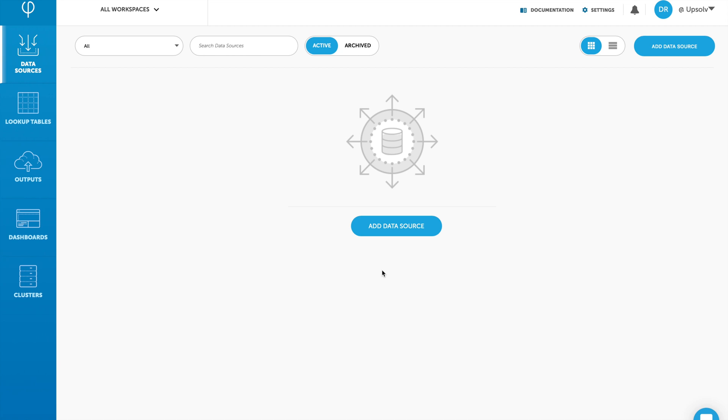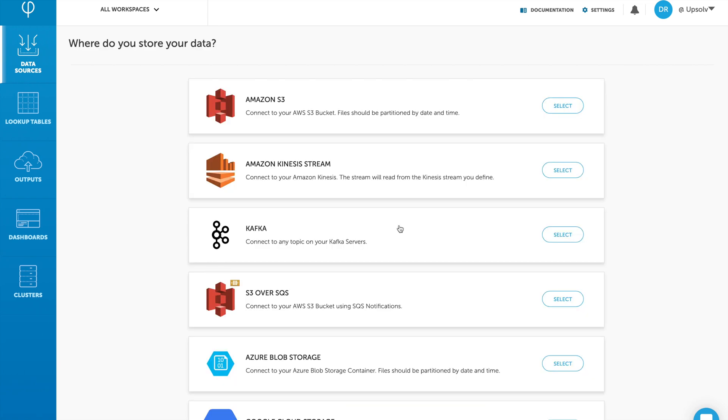We'll start by connecting our Kafka topic to Upsolver. As we'll see, this is an Upsolver visual interface without writing code. This can be done in the Data Sources tab in Upsolver. I'm going to select Kafka from the list.